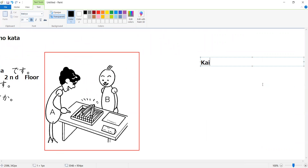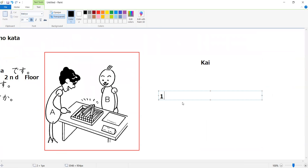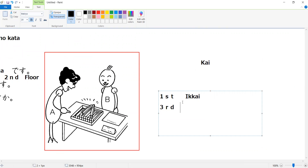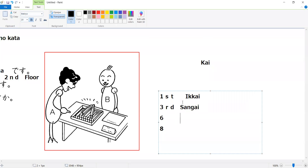For floors, you just attach the number with kai. However, there are special exceptions: first floor is ikkai, third floor is sangai, sixth floor is rokkai, and eighth floor is hakkai. Fourth floor and others follow the regular pattern, like yonkai.